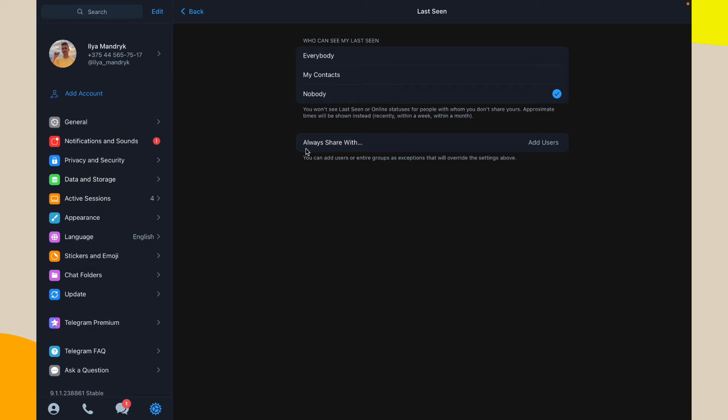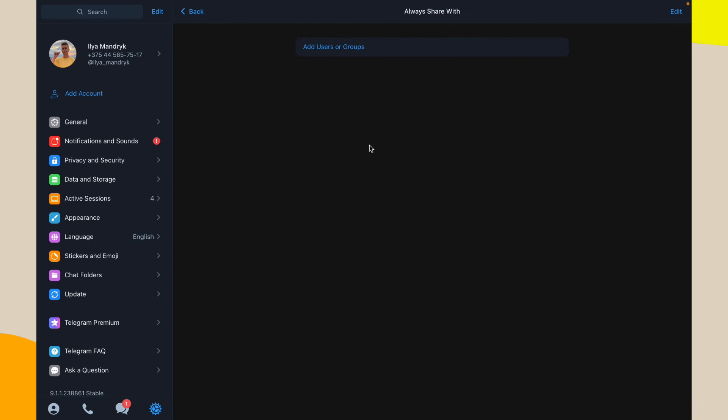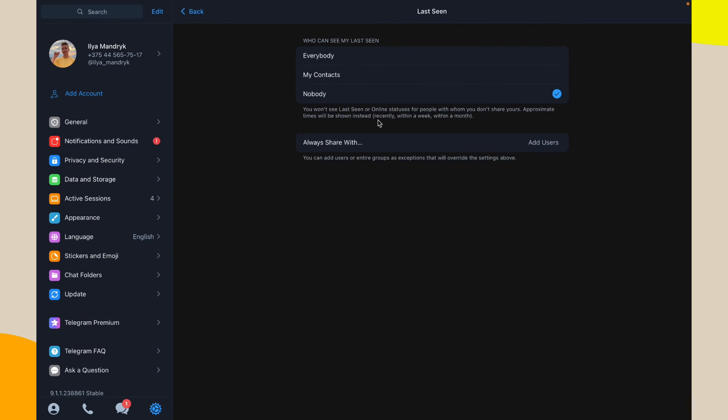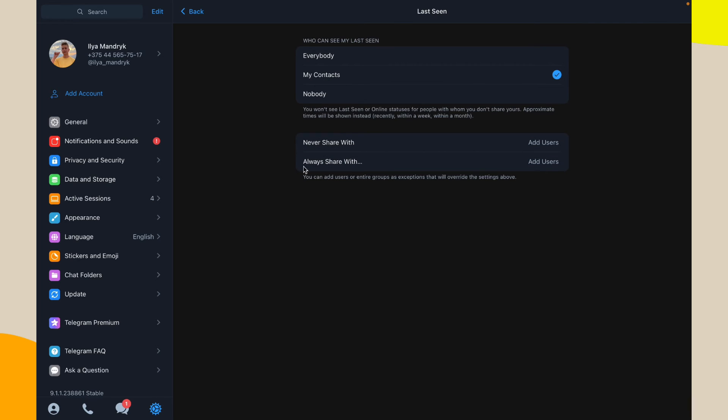Or we can add the users to always share with something like this. If you go to contacts, you can change the never share with or always share with, and you can also...